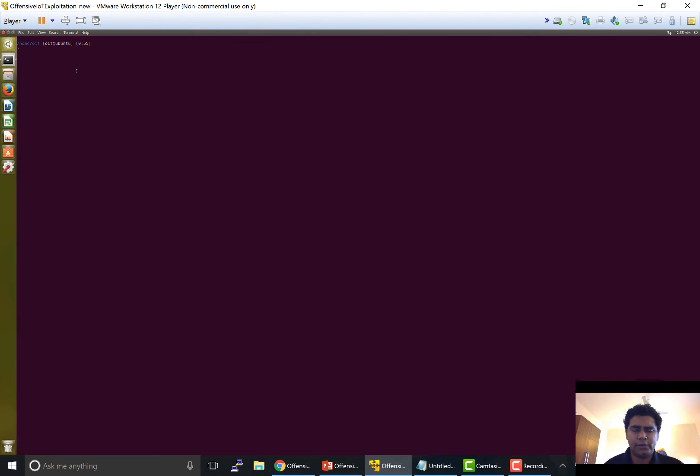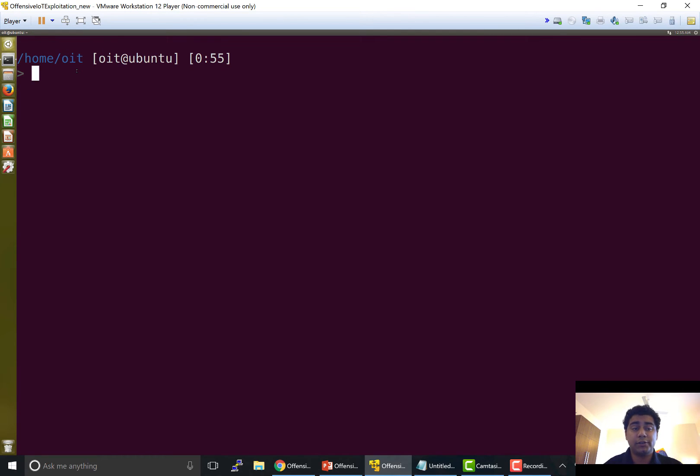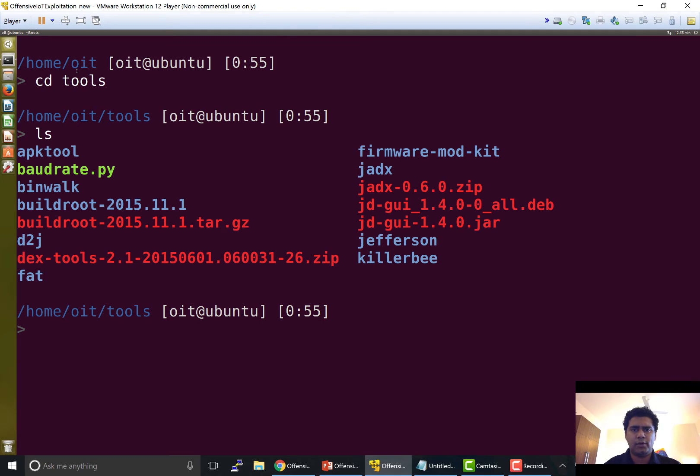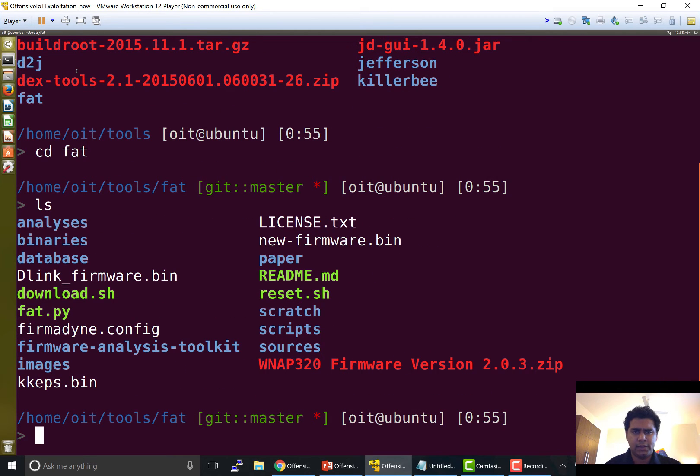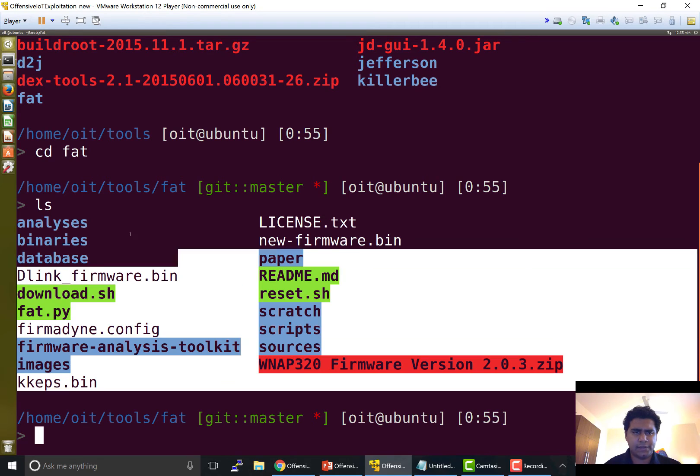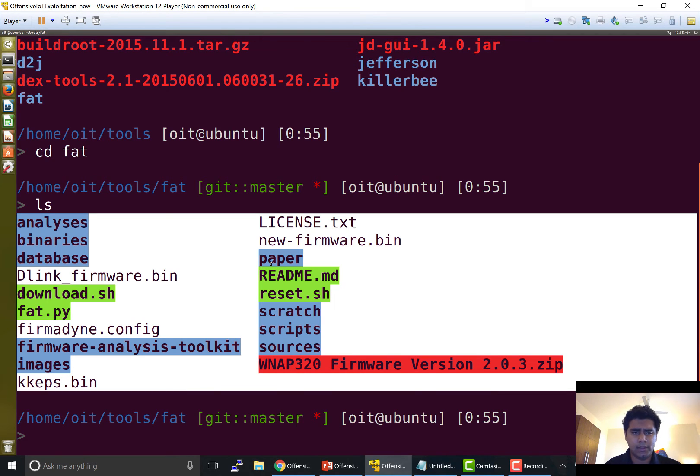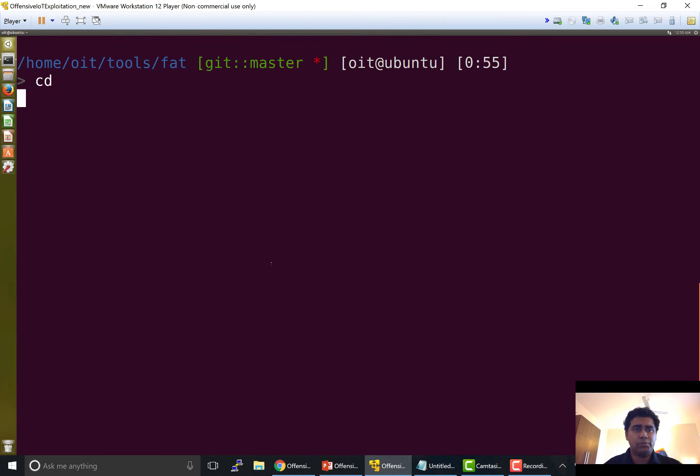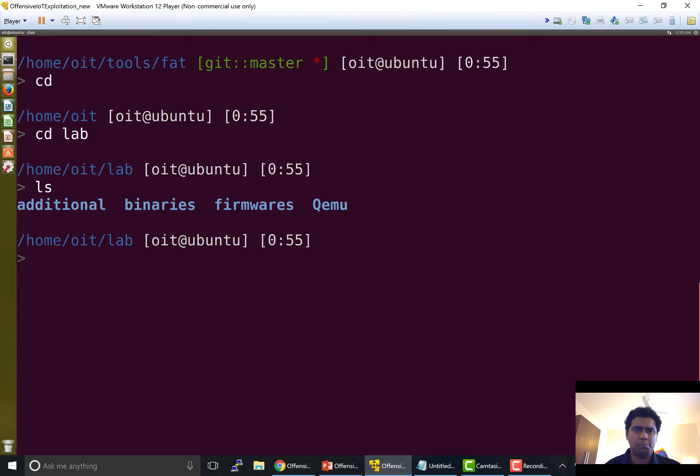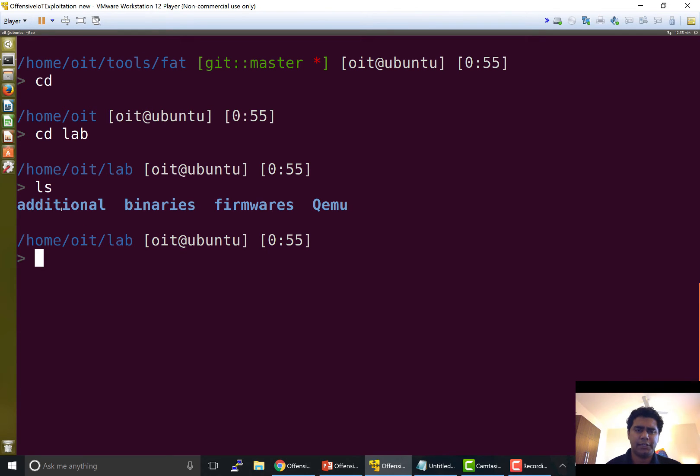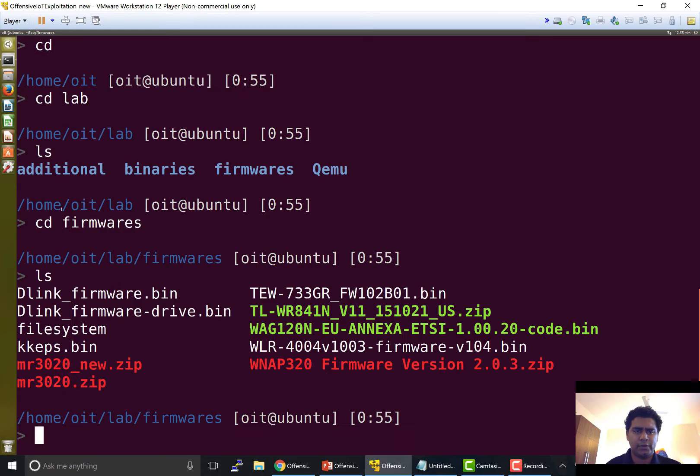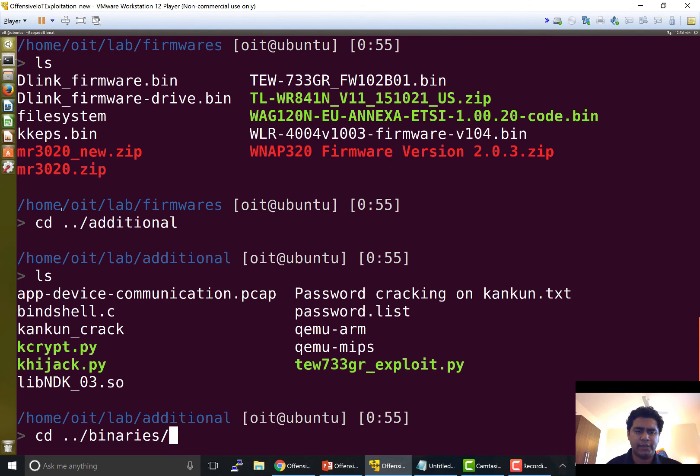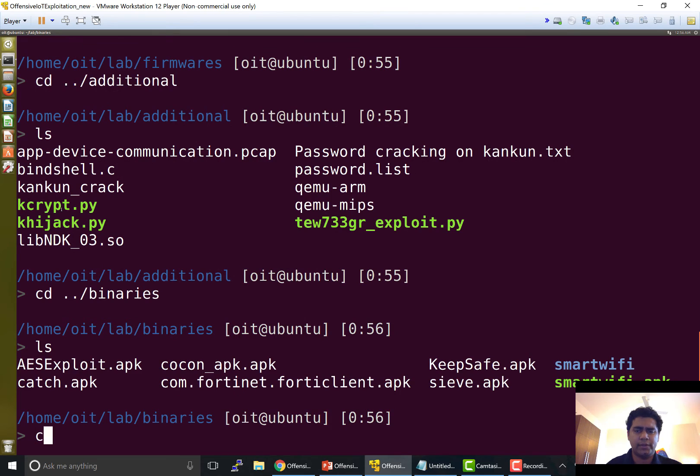And here I have all the different tools structured into different folders. Like if I go to the tools folder I have all the different tools that I need. So if I go to FAT I have the various scripts in order to emulate and identify security issues in firmware. If you go inside lab you'll have firmware binaries as well as additional folder. So you can get all the firmware that we are using in this course inside the firmware folder. Similarly additional scripts and additional binaries in the additional and binaries folder.